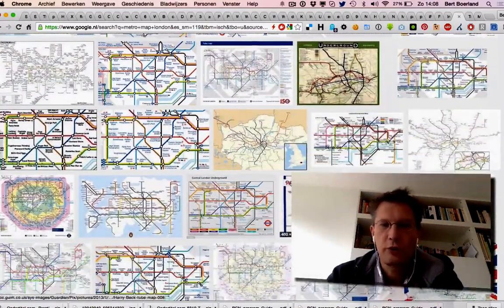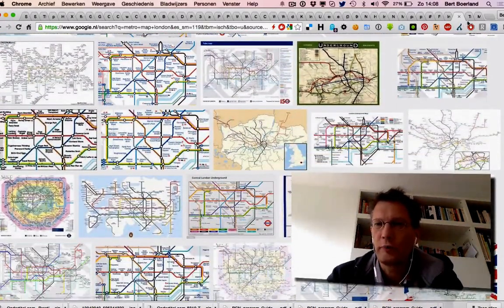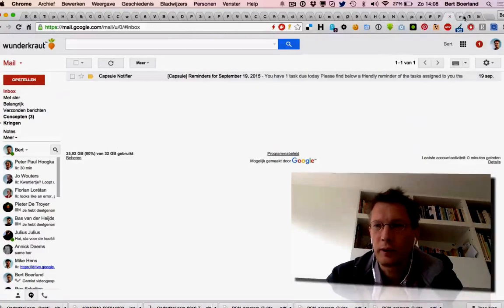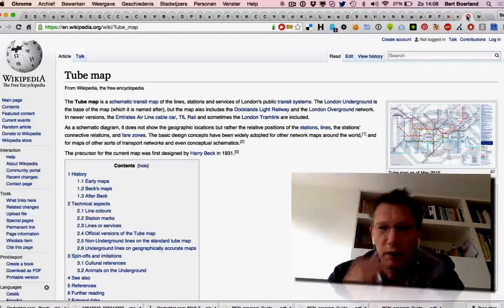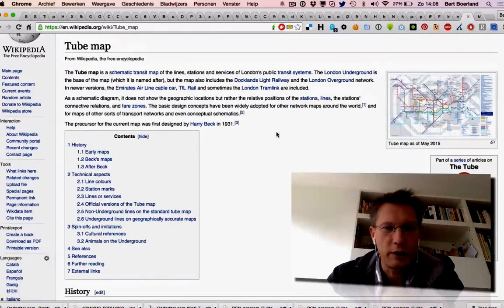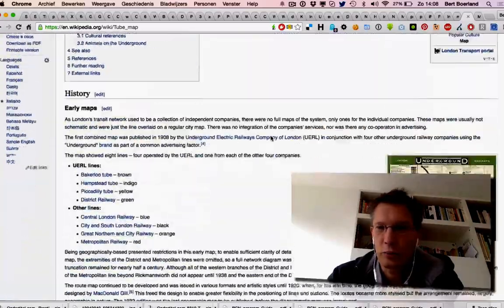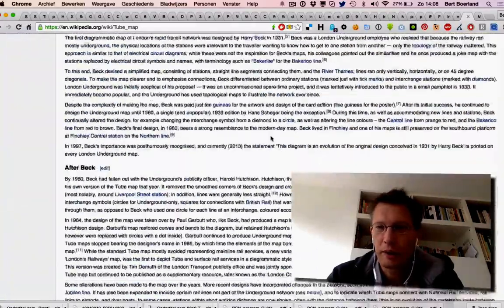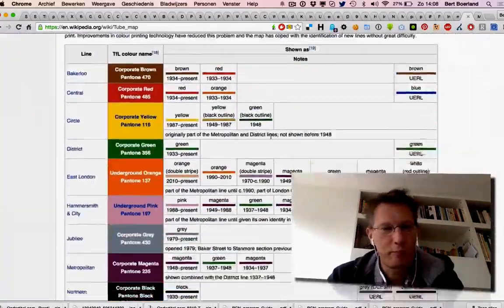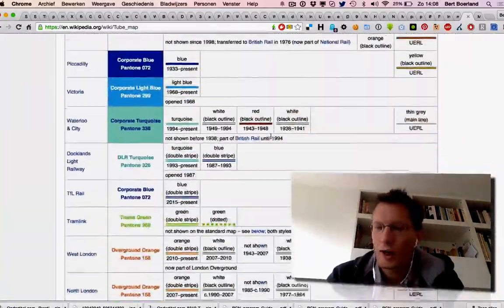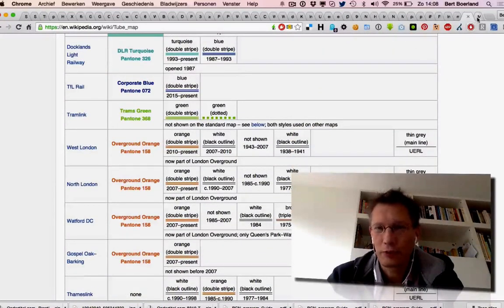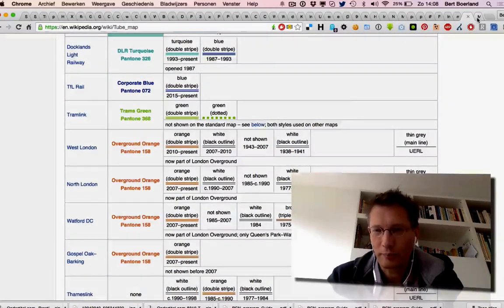If you want to read more about it, go to the wiki entry on the Tube and its history. It's inspired so many people for so many cool things.